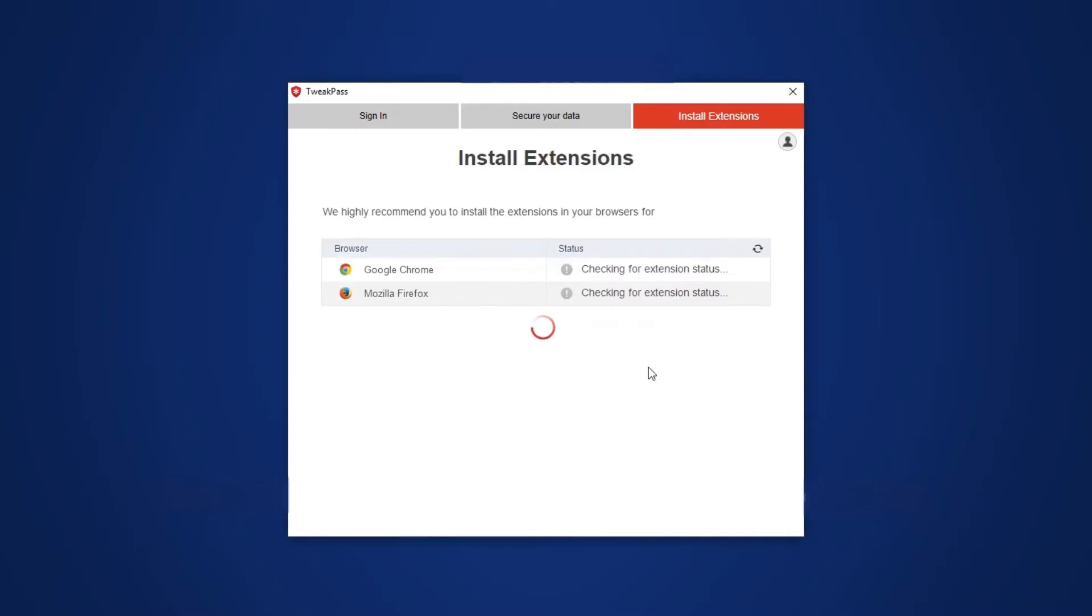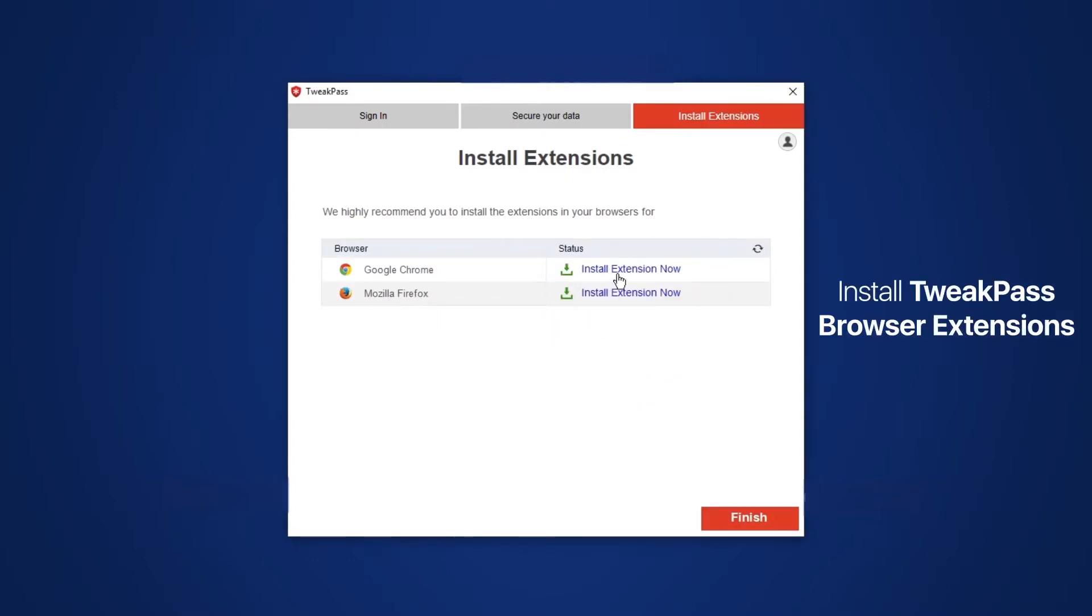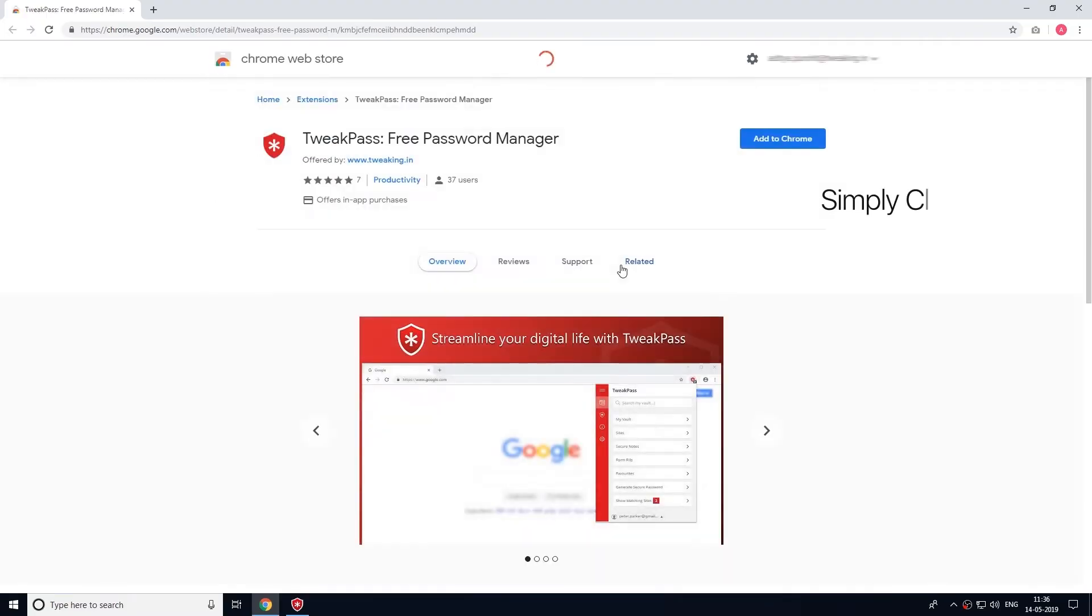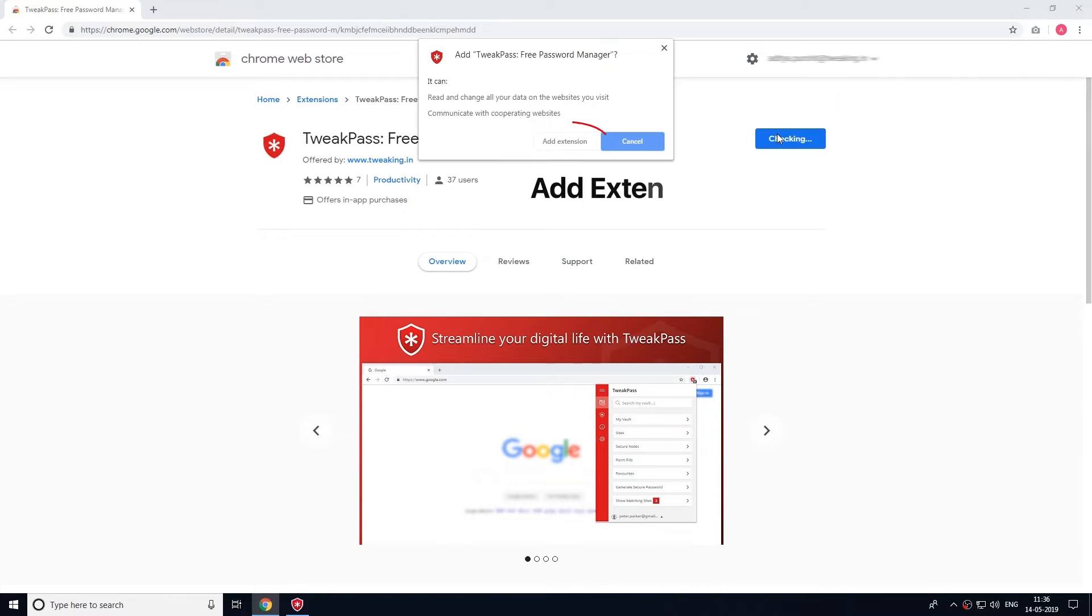On the next screen, you will be asked to install TweakPass browser extension. The password manager can take care of all your online accounts and websites. You can add extensions for Chrome, Firefox and Edge browsers.